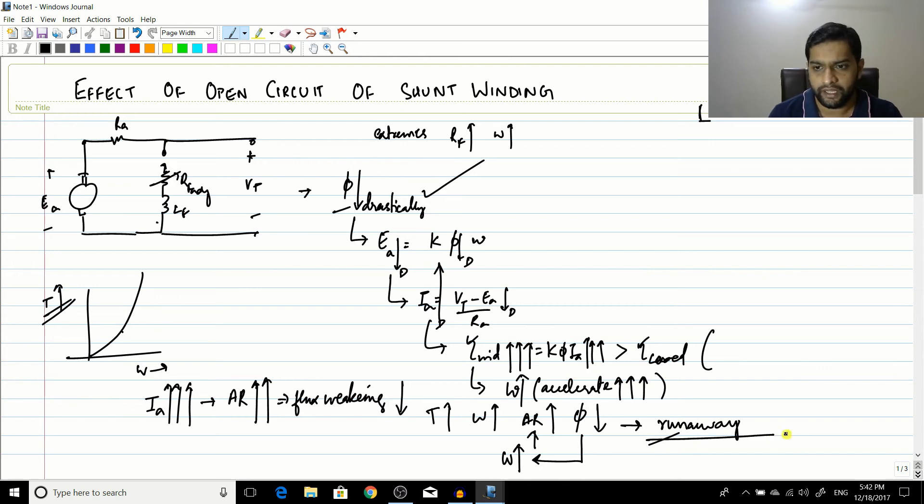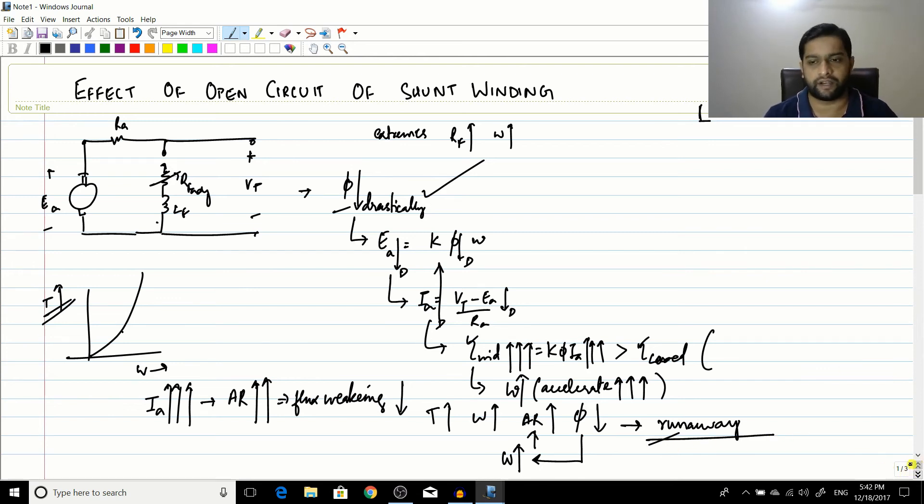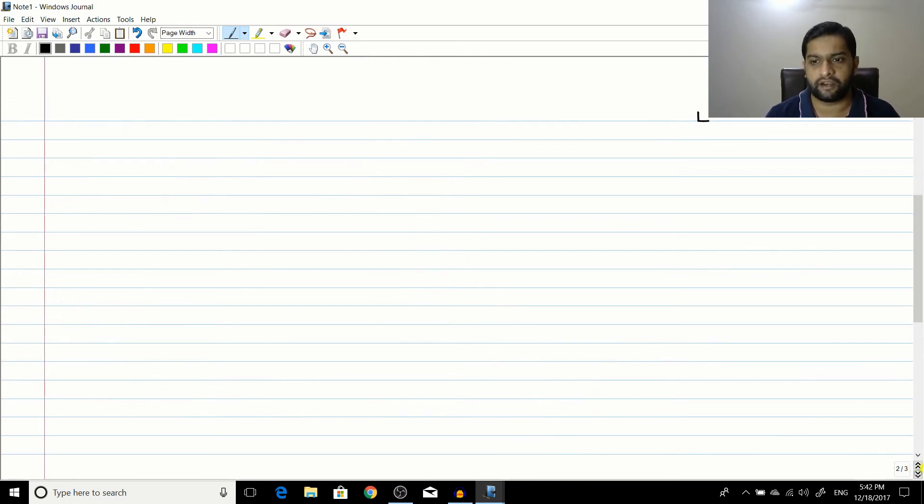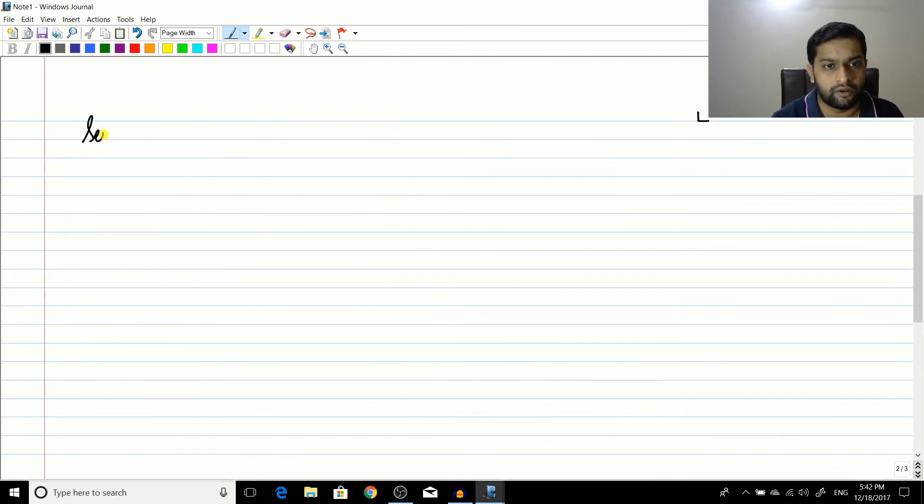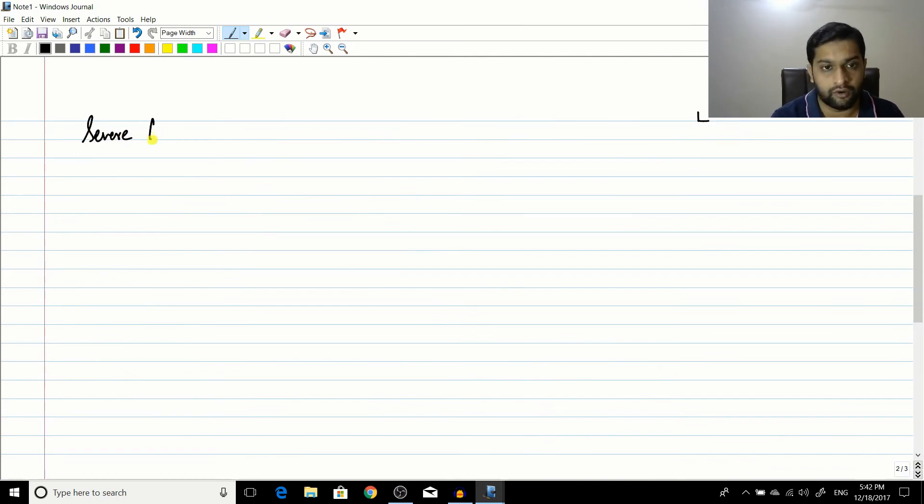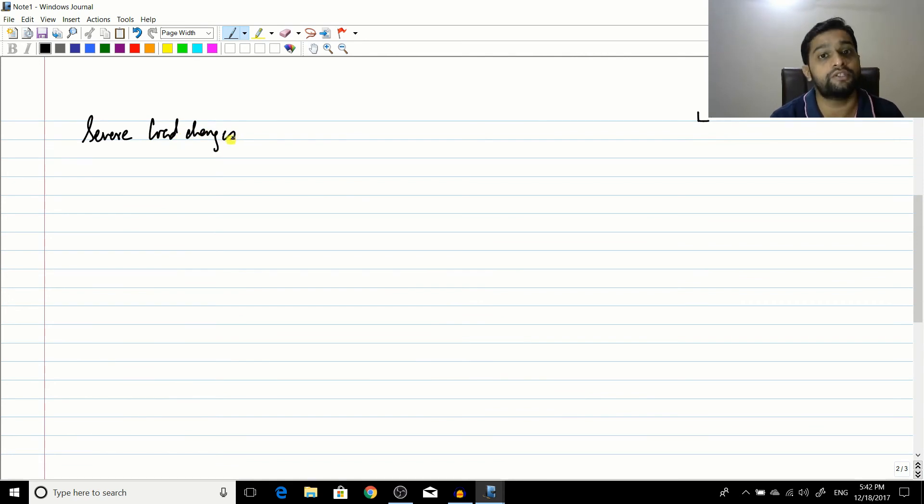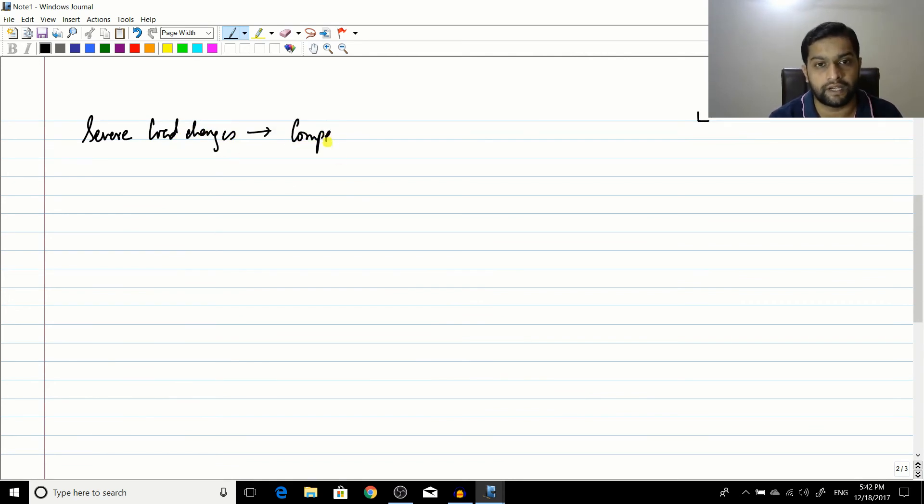Now, this is an extreme case, alright? But this can also happen in severe load fluctuation, severe load changes. This can also happen in severe load changes. So what was the solution that we told? It was having a compensating winding.